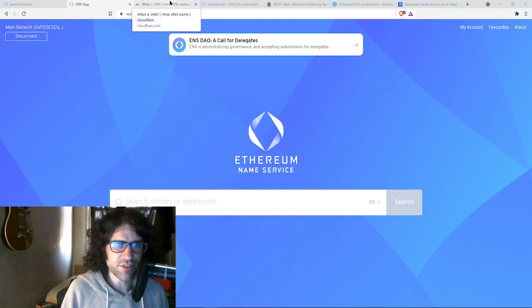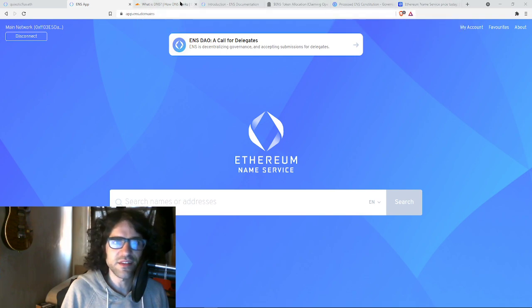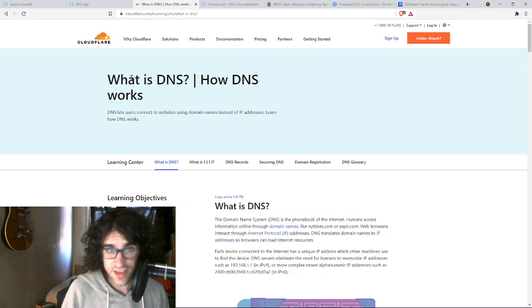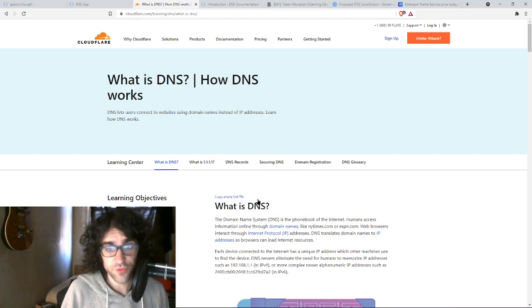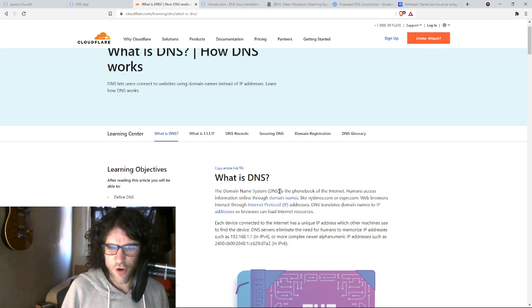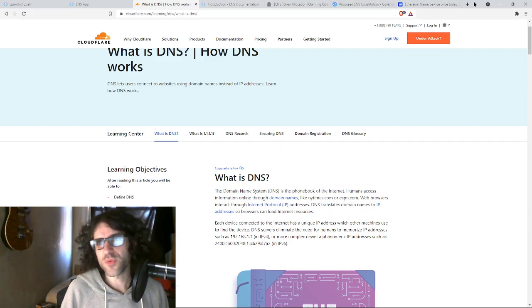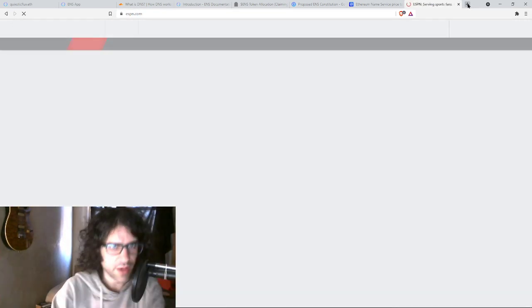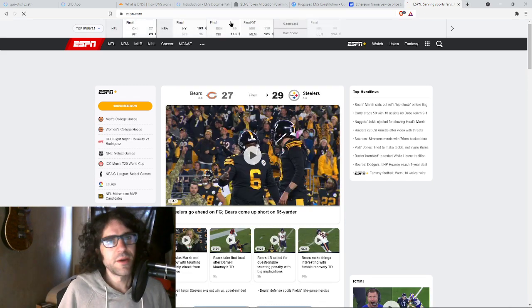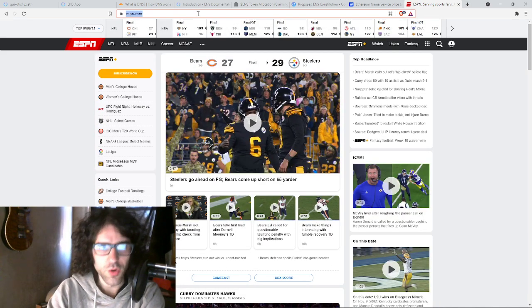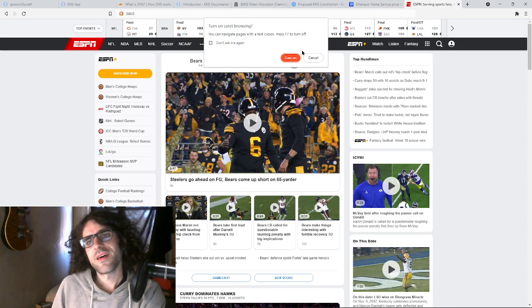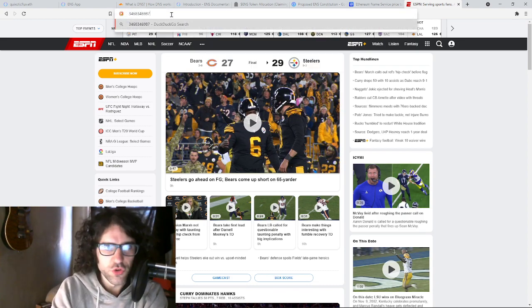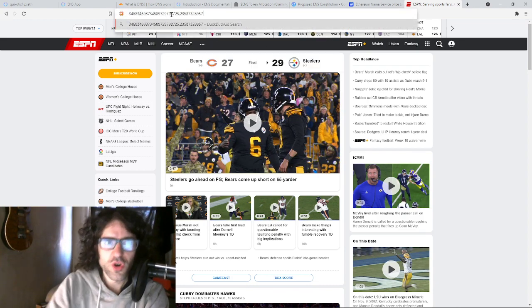So what is the Ethereum name service? All right, this is basically the DNS for Ethereum. DNS stands for domain name service or domain name system. It is the phone book of the internet. So basically, the reason that I can go to just randomly, for example, ESPN.com, instead of having to be like, oh, you know, do-do-do-do-do-do.